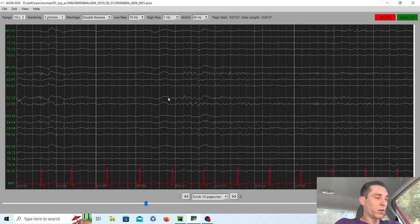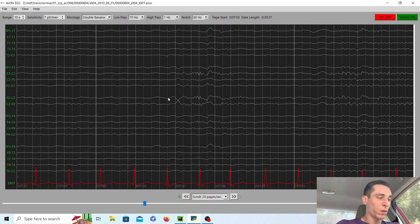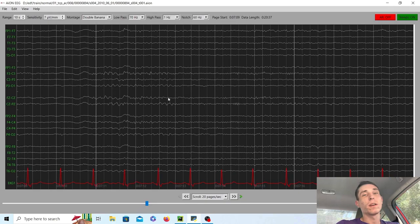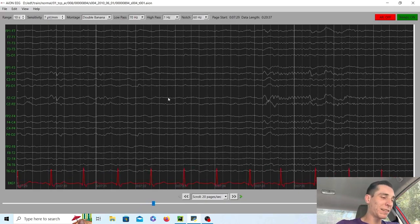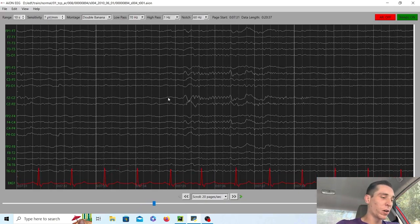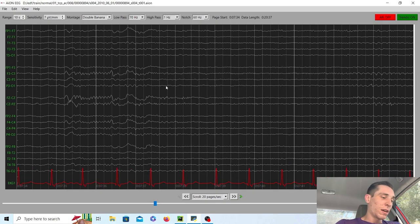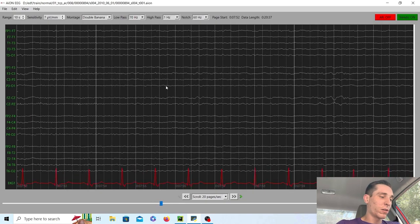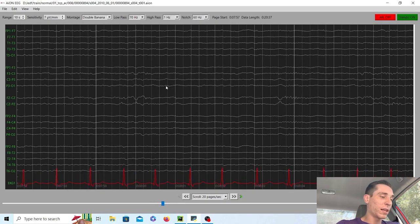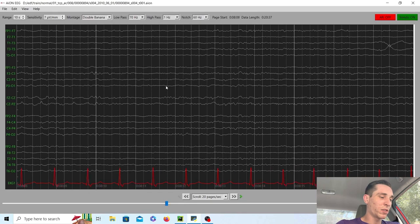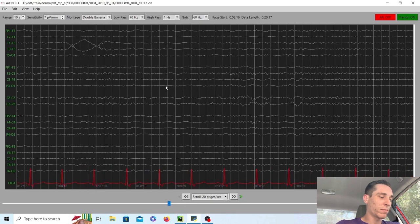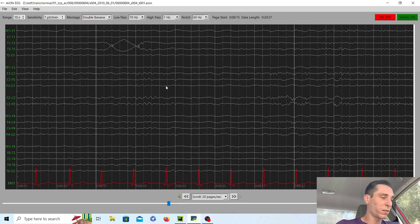How do you know you're in stage two sleep? Well, sleep spindles guys, that is essentially the hallmark. And you can also see these vertex waves. And there's also a thing called K complexes, but in this patient, I don't see any of those particularly.